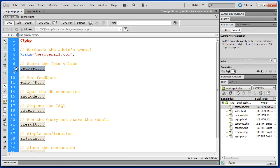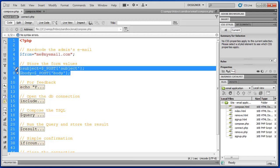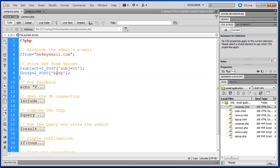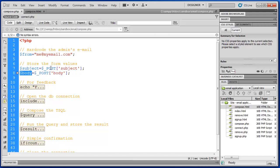Next we need to store the form values. So here we have subject and body, which are new PHP variables. And we are using the post super variable, the super global here, to access the information that was passed from our form. Subject and body.